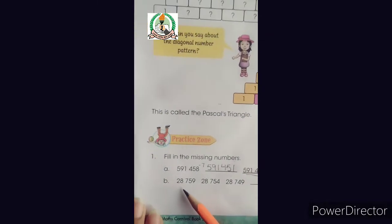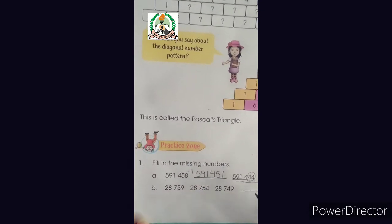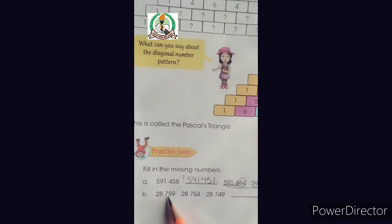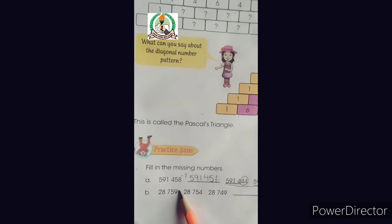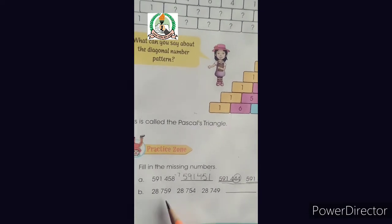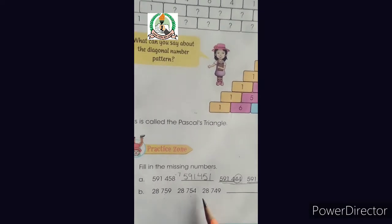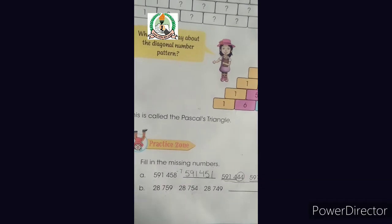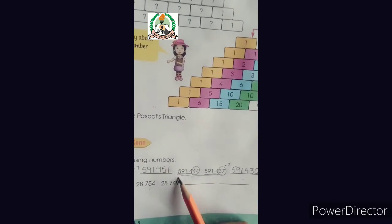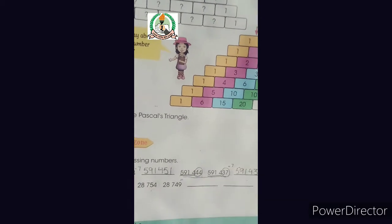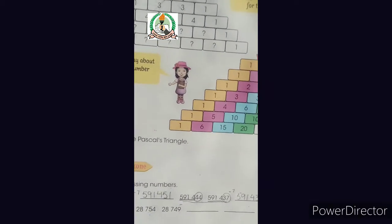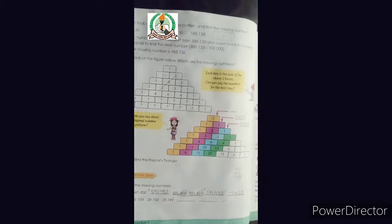Next part — देखें (look at the next part). You will solve it the same way. Here the last digits are 59 and 54 — the difference between both numbers is 5. So 5 numbers backward: from 49 subtract 5. You will solve the missing numbers backwards on your own.